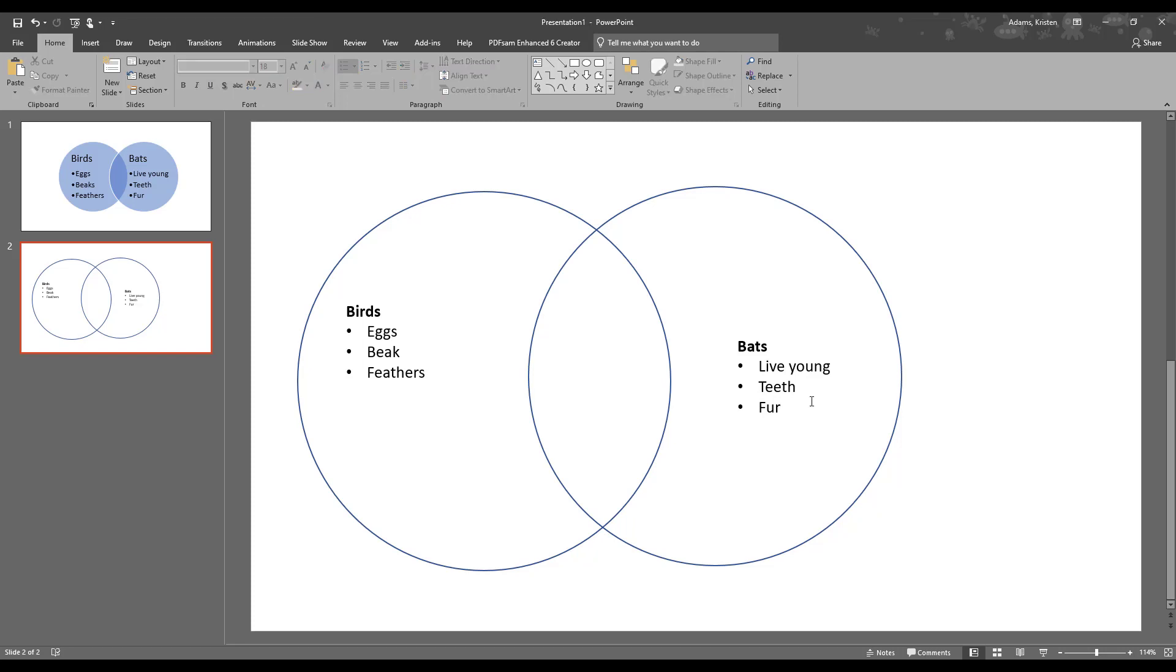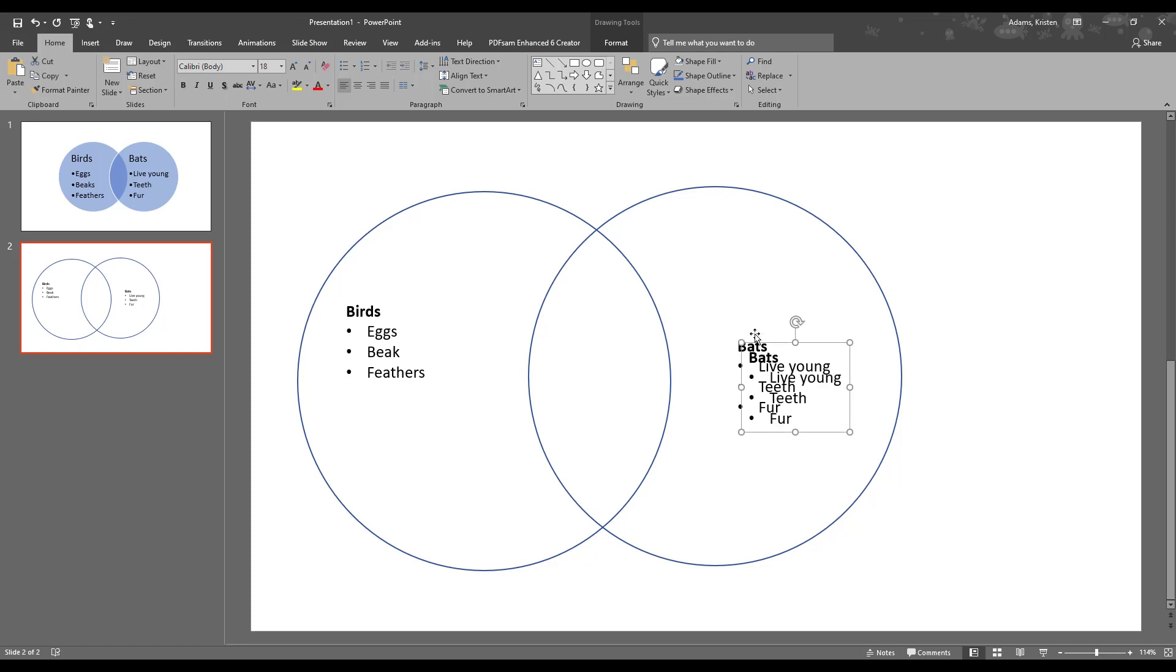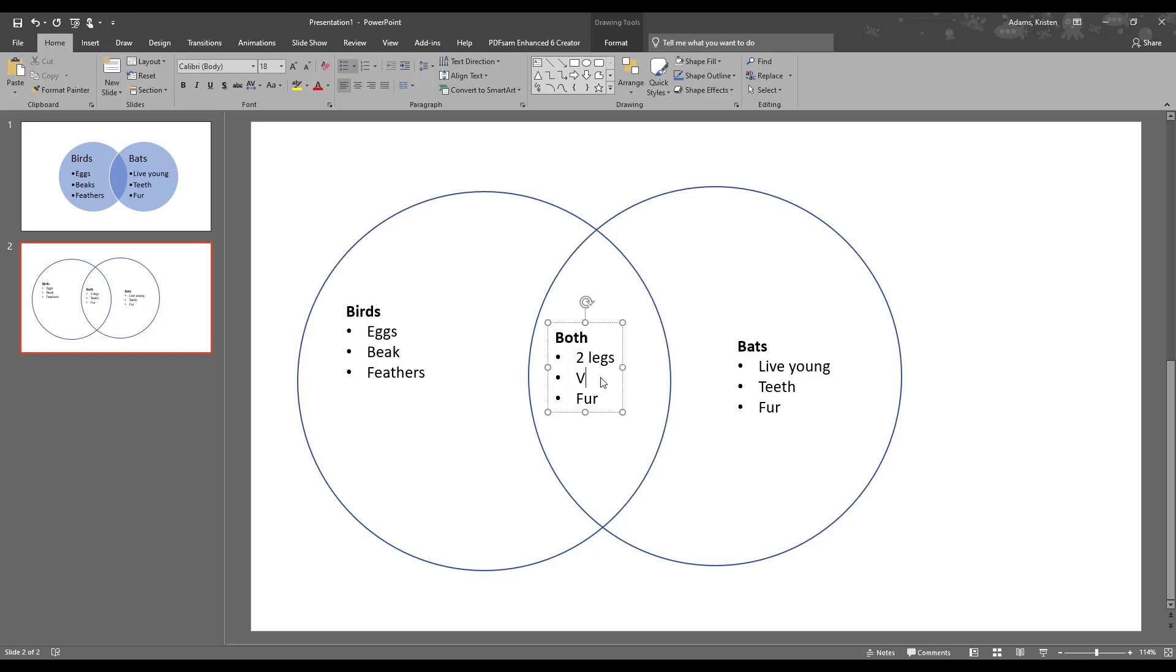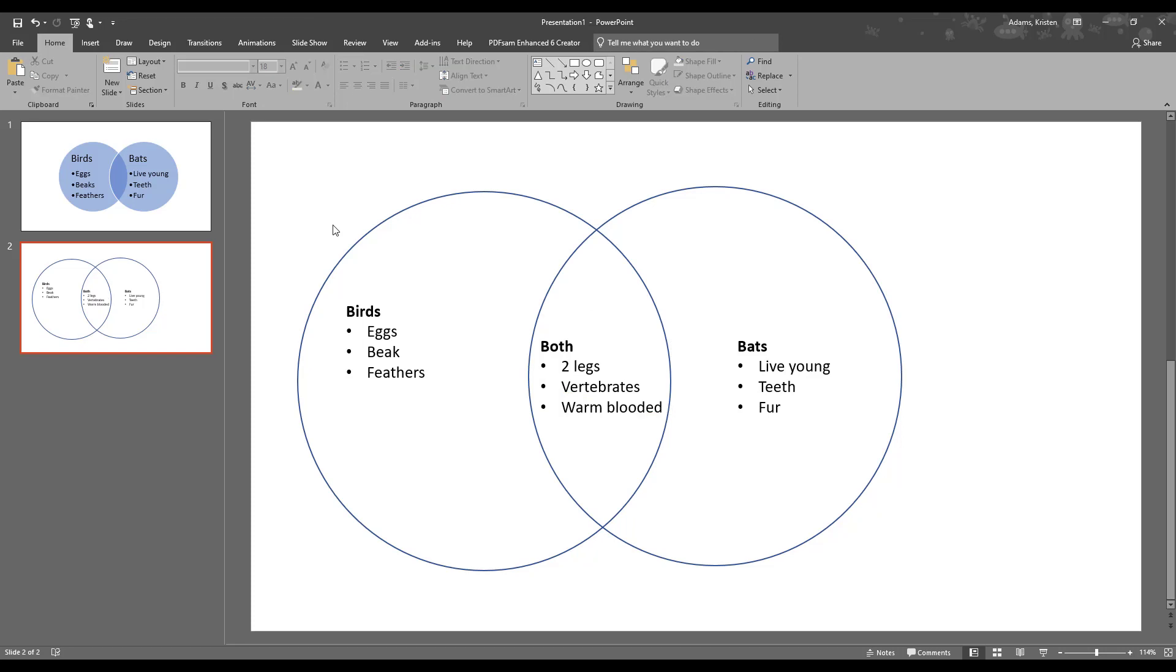Now we've got kind of what we had in slide one. It doesn't look quite so nice. We can make it look a little bit nicer, but it takes a little bit more work. Let's do the middle bit as well. We'll duplicate this and put it in the middle. Call this both, and both birds and bats have two legs. They're both vertebrates, and they're both warm-blooded.